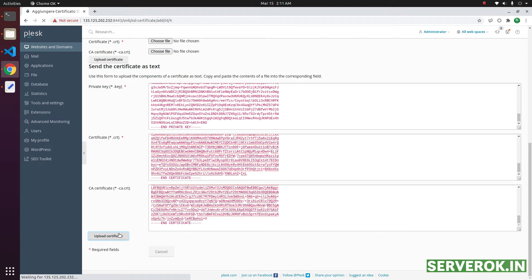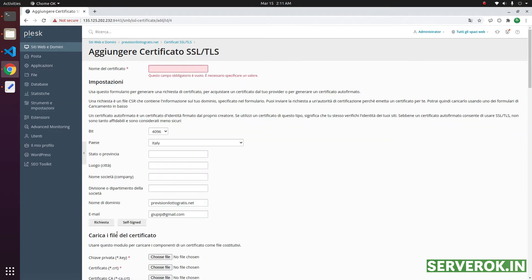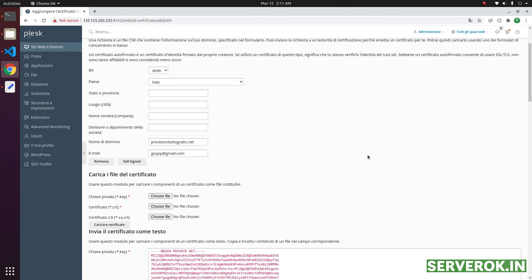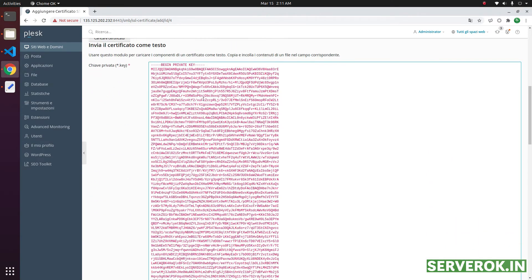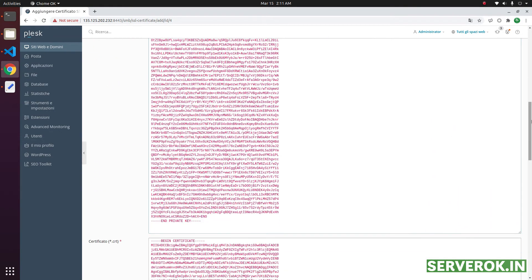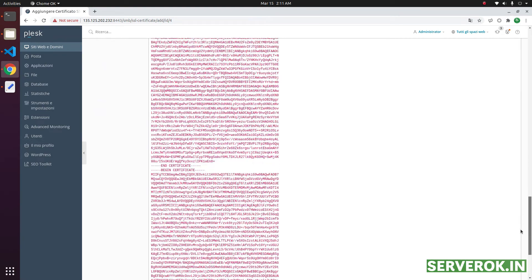Before we click on upload certificate, we need to give it a name. Domain name hyphen SSL. Scroll down and click on the button to upload the SSL certificate.